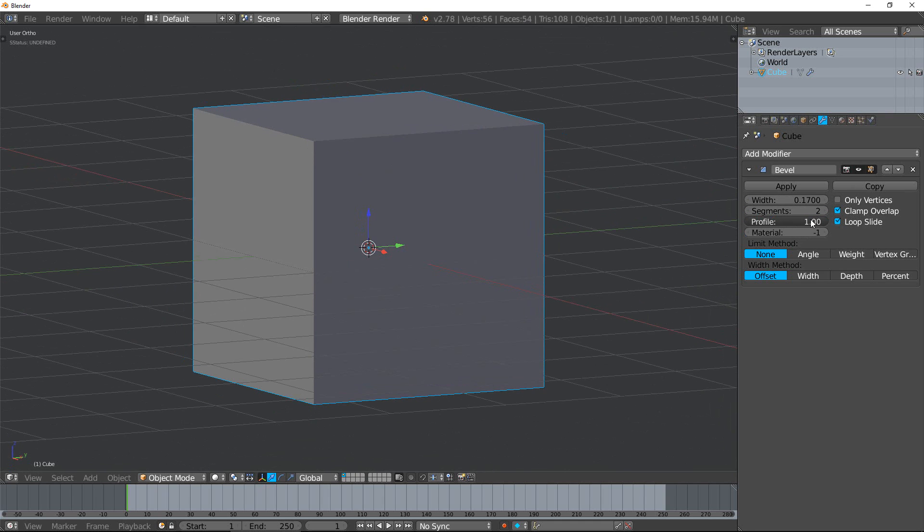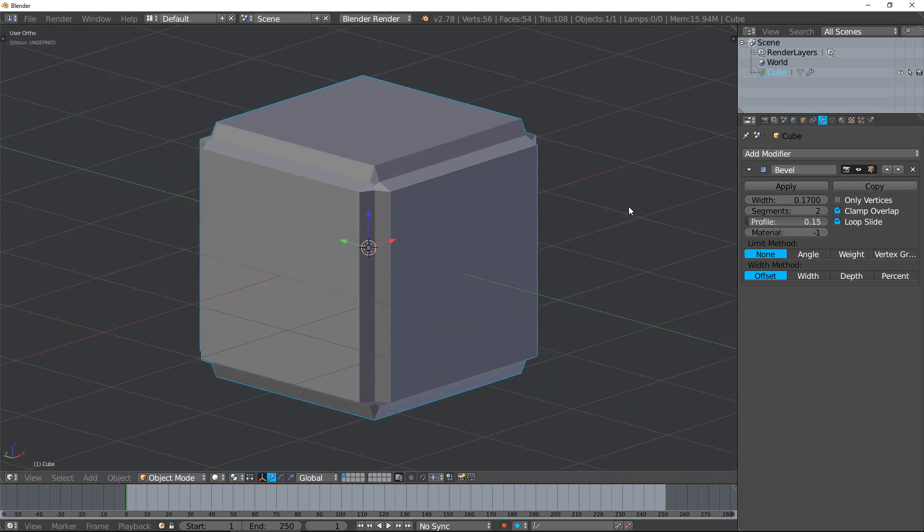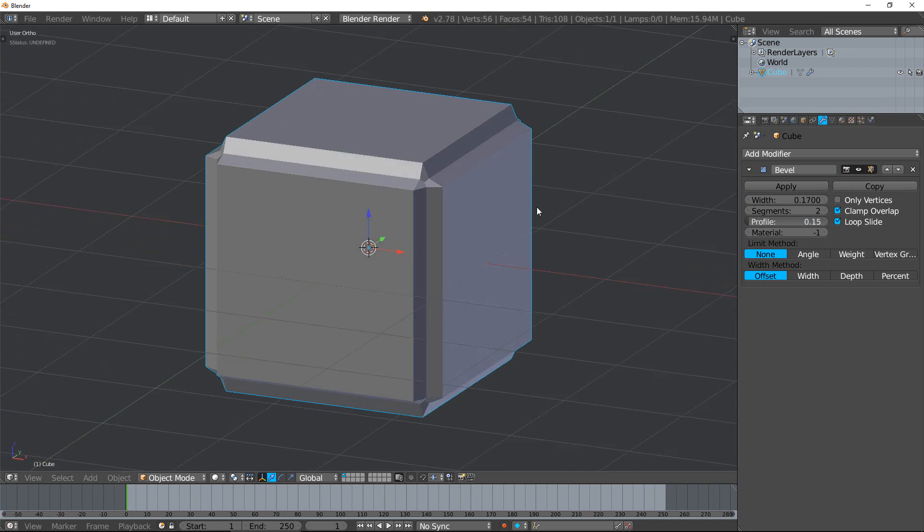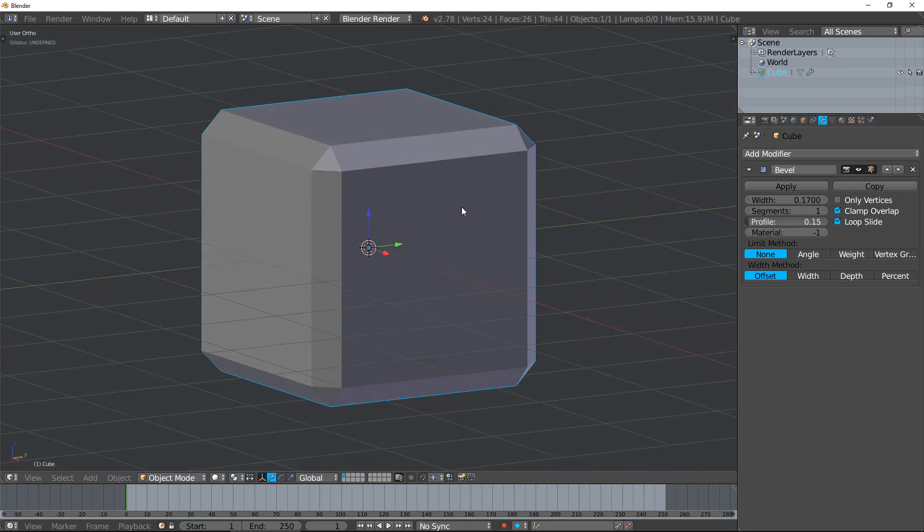If you change it to 0, you can see the bevel is actually going inside. As long as you have more than one segment, the profile actually affects it. If there's only one segment, it's not going to do anything.